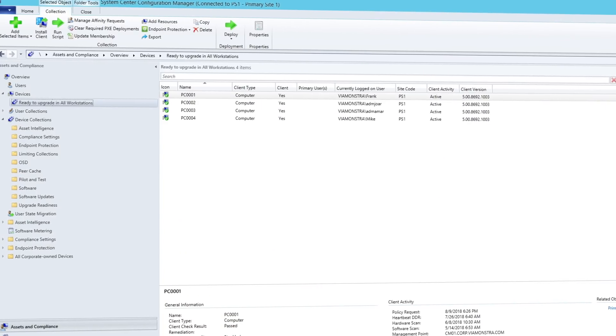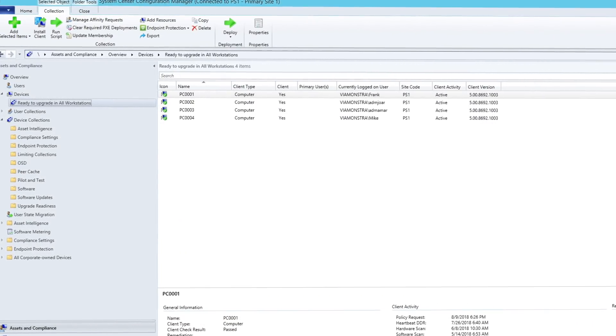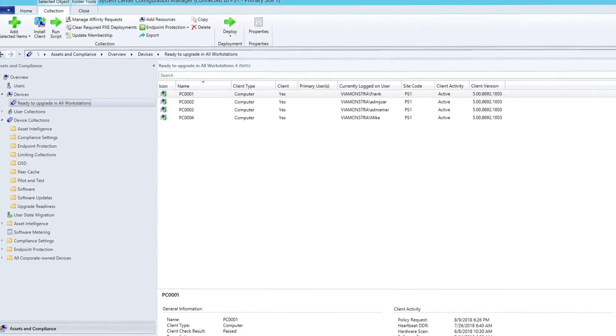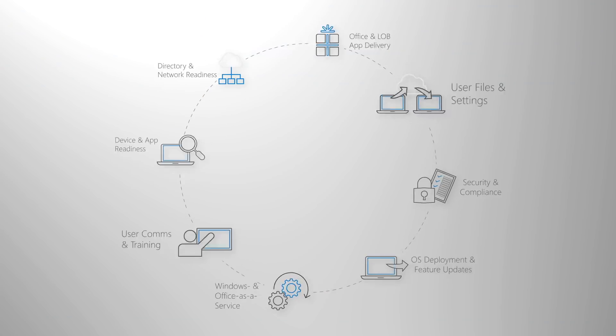You can also export a list of PCs ready for deployment from these tools to System Center Configuration Manager so that you can build data-driven collections of targeted PCs as they become ready to upgrade.